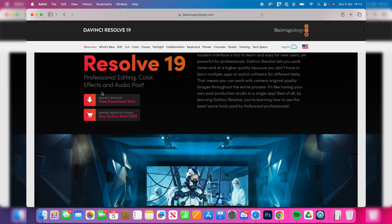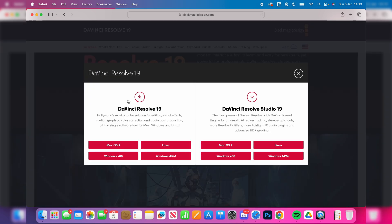Now you can tap there on the left - this is the free version of DaVinci Resolve. You've got the Studio which is the paid version to the right.